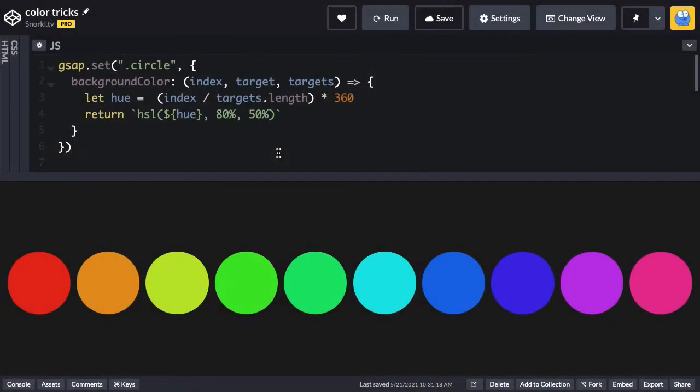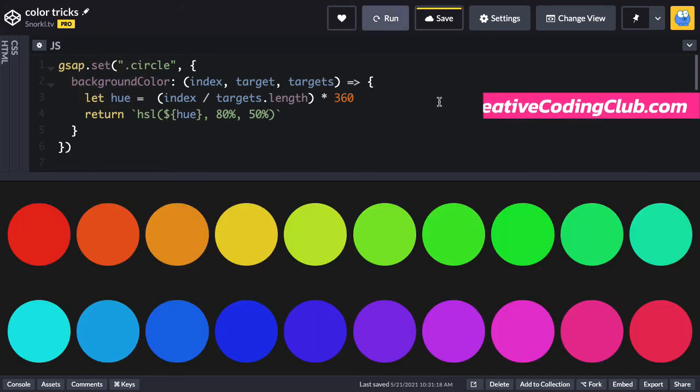We can do the same thing with a simple GSAP set and get rid of our loop. And of course both methods are flexible enough to handle any number of elements.